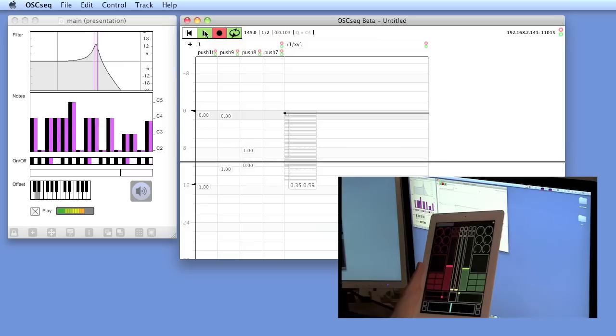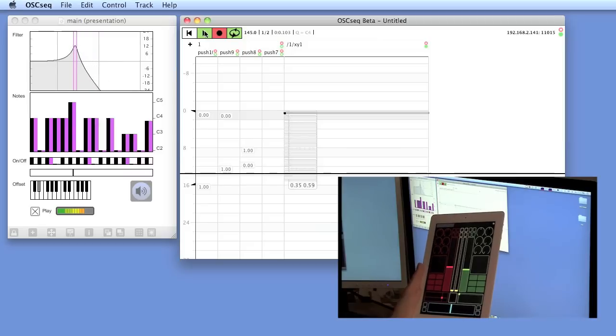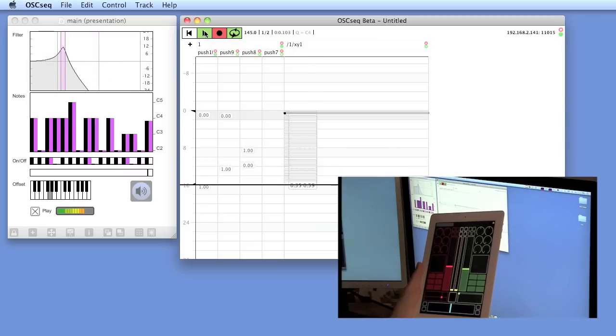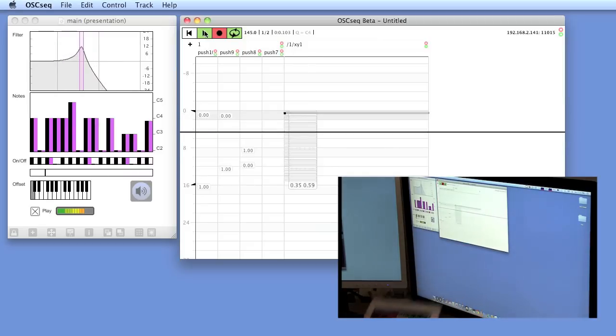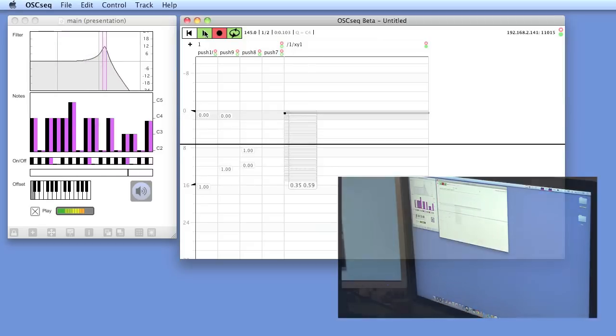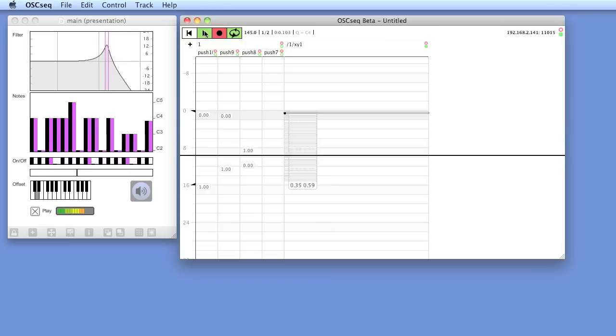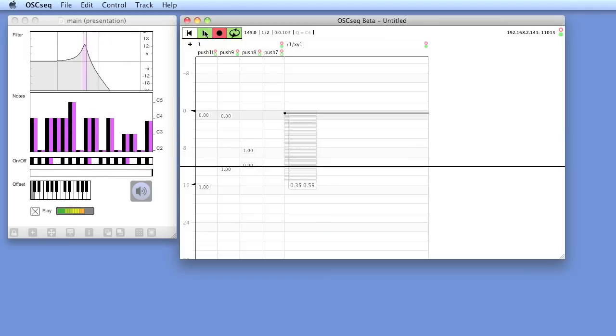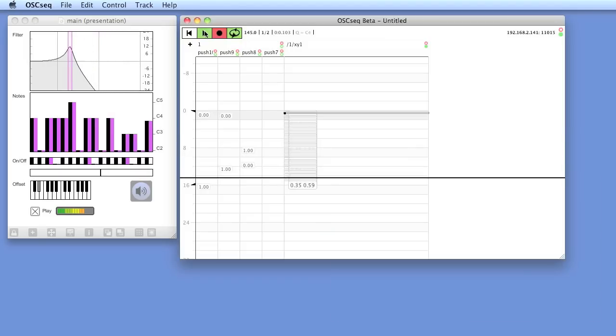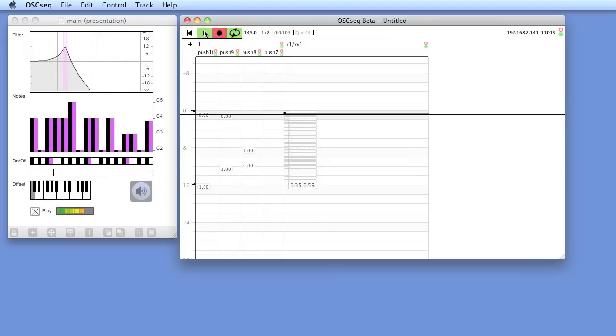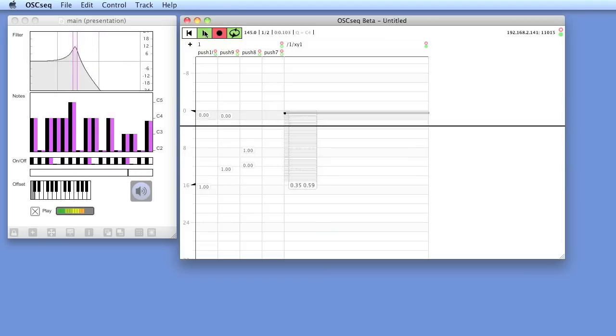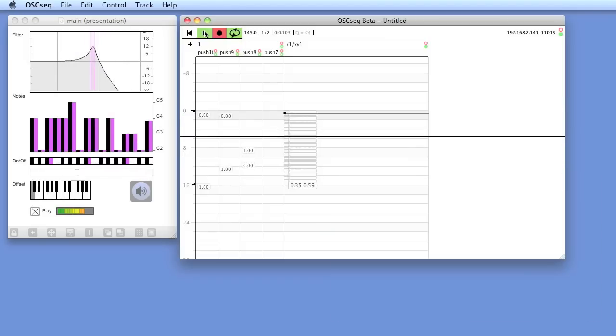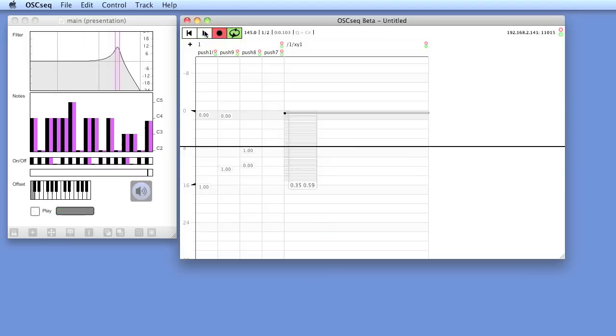There we go. We have our OSC messages recorded live from TouchOSC in OSCSEC and playing them back to MaxMSP.